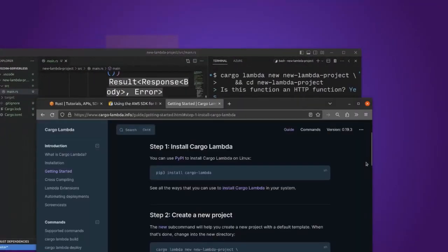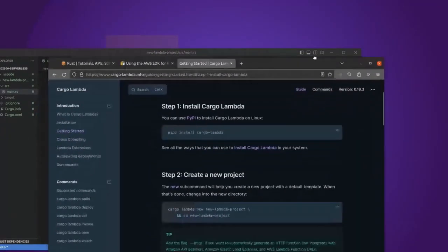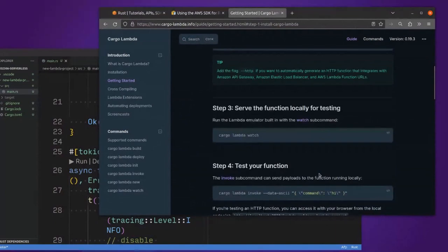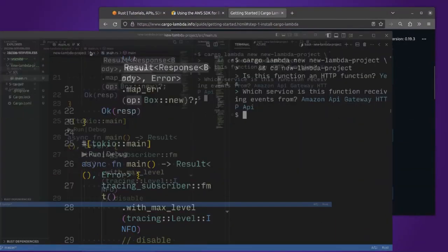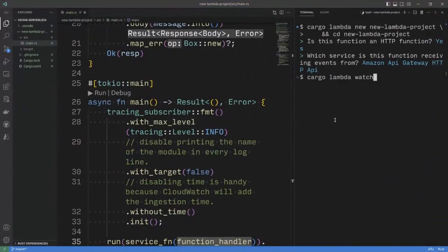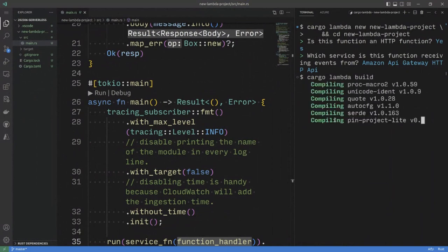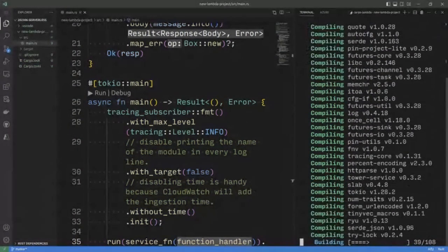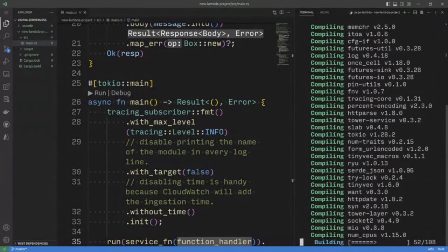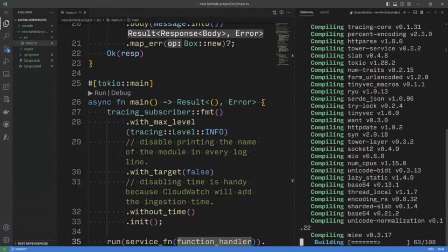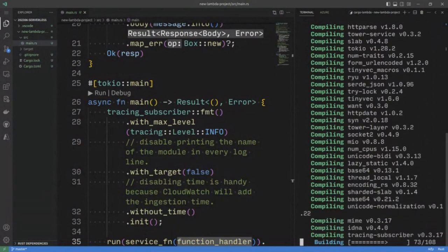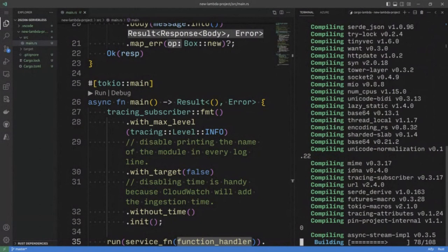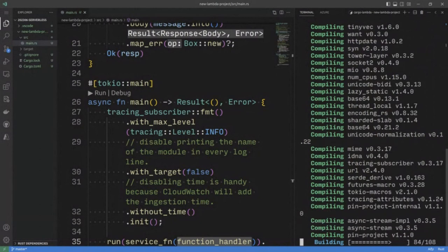Now, to get going or to test it, I can say Cargo Lambda watch, what this will do is build the code and then compile it. I find it easier to run build manually, just because it's a little bit more explicit about what's actually happening.